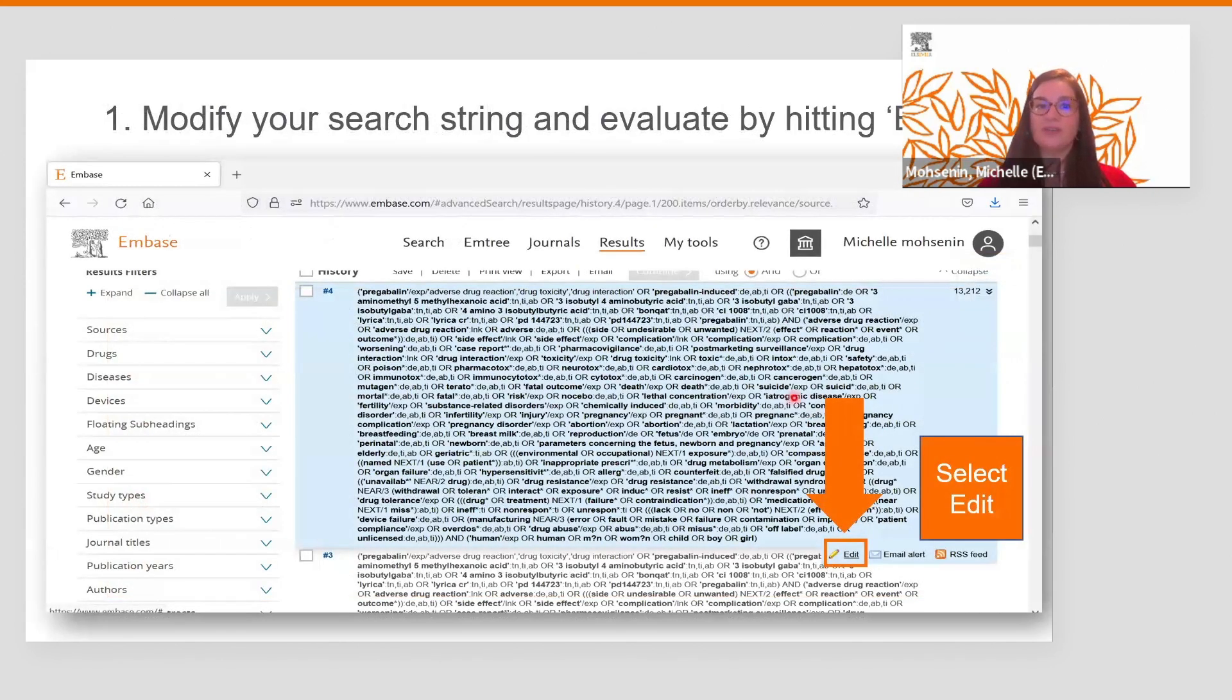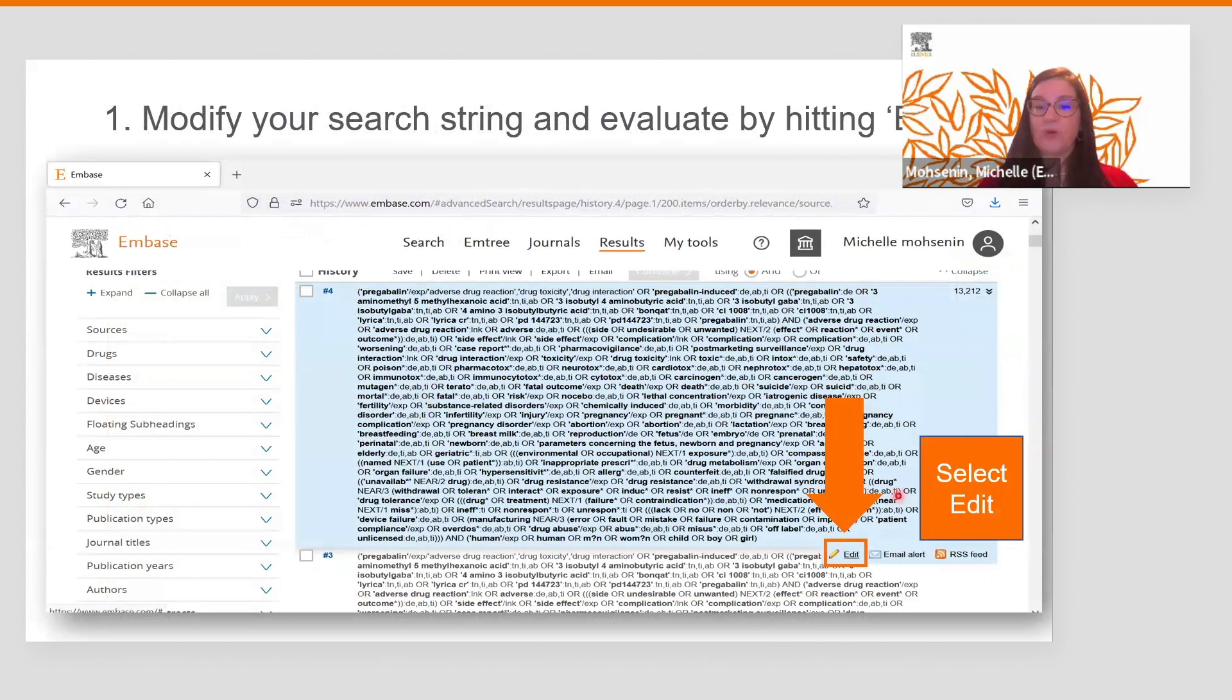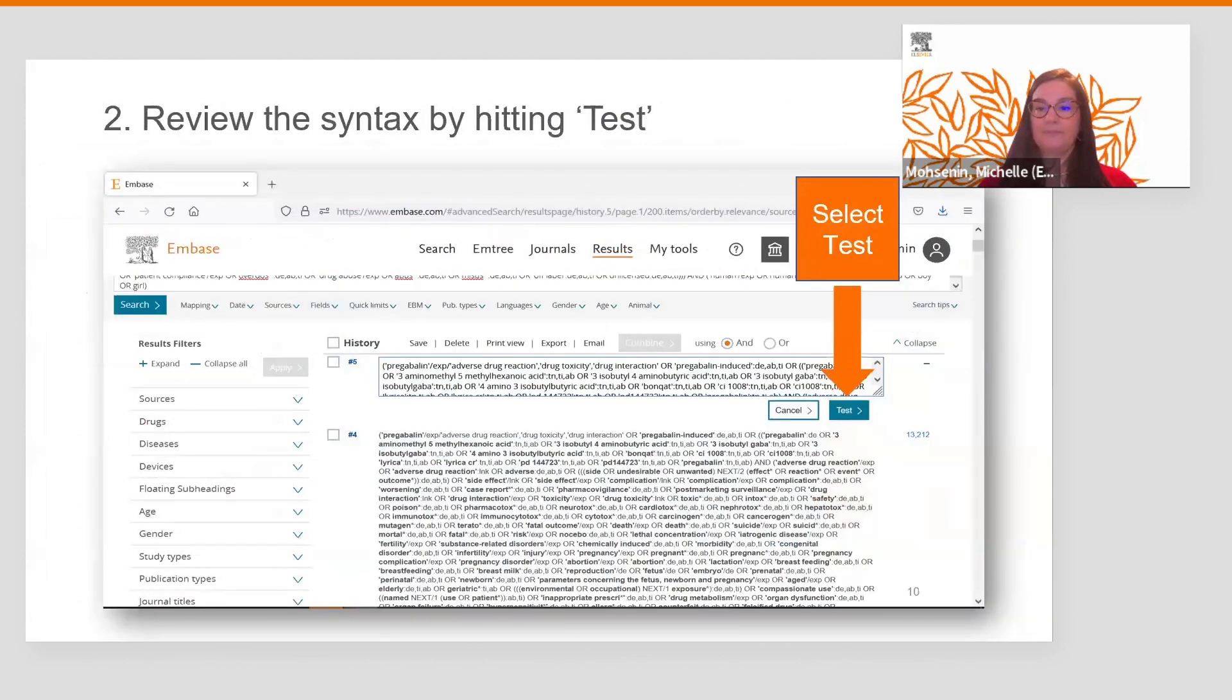Here we are in the results section of EMBASE. As you can see, we have already constructed a large search string with many terms and lots of special characters. We want to make changes to the string, so we'll click on edit. Let's say we want to remove a specific term from our search.